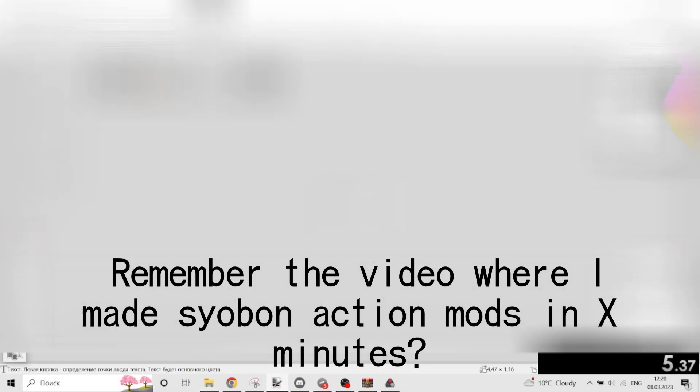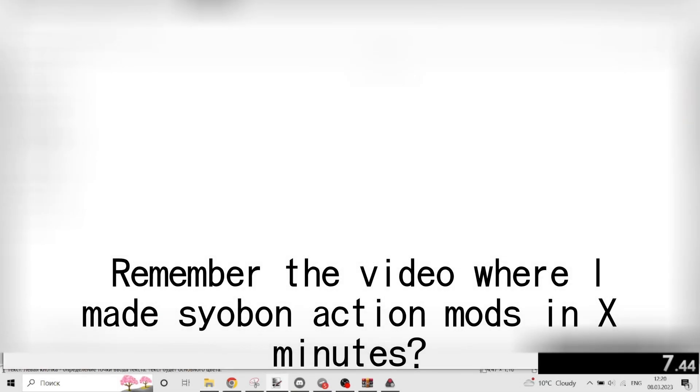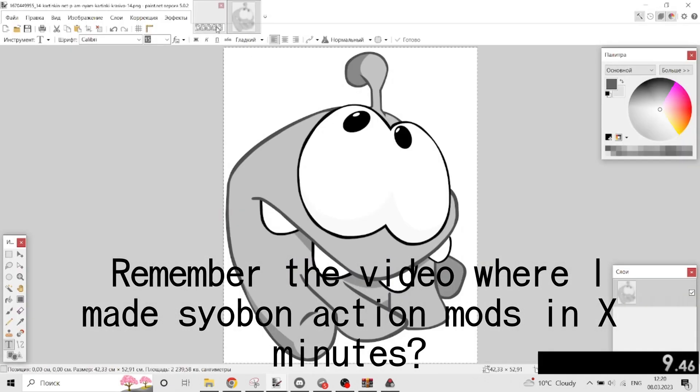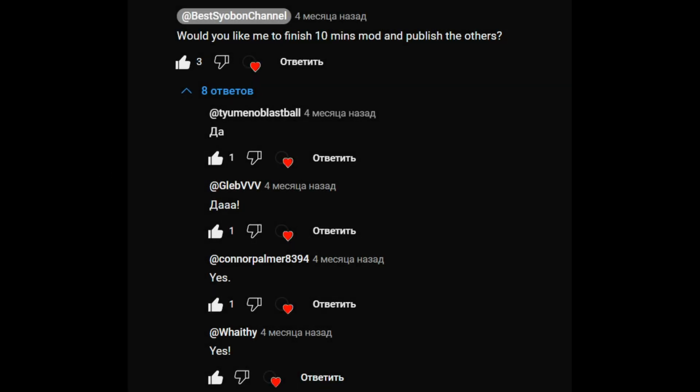Hello guys! Remember the video where I made Xiaoban action mods in X minutes? In that video I didn't finish the 10 minutes mod, so today I am going to finish it because you all wrote me to do that.